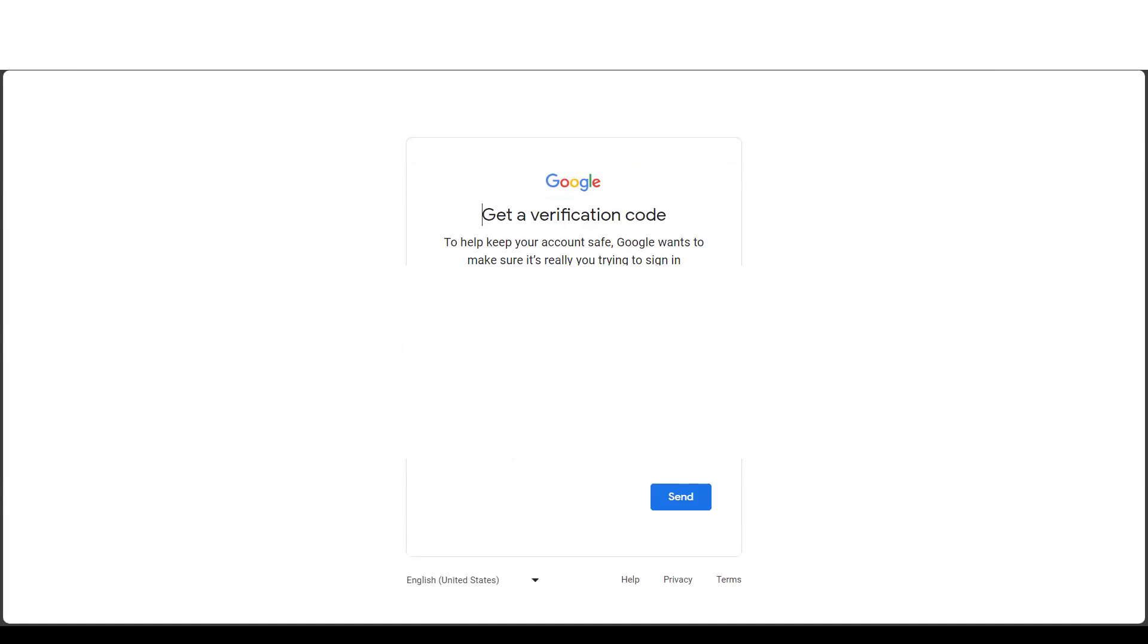So now they'll send you the verification code so that if you want to find the accounts, you can find the accounts. Just click on send here.